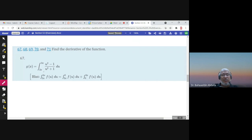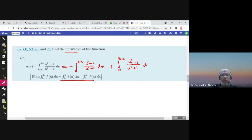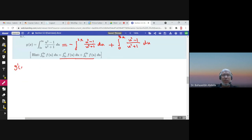Now what if both limits are functions of x and we need to find the derivative? We write the integral from 2x to 3x by splitting: from 2x to 0 plus from 0 to 3x of f(u) du. The first part becomes negative from 0 to 2x of (u² - 1)/(u² + 1) du, plus from 0 to 3x of (u² - 1)/(u² + 1) du.